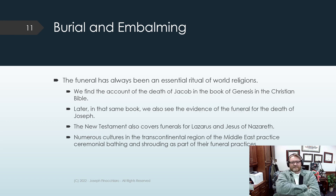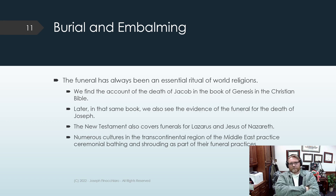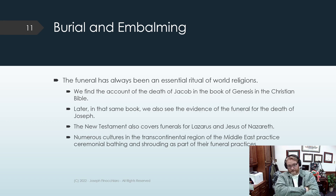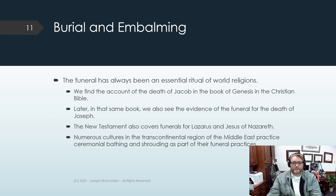The funeral has always been an essential ritual of world religions. When Jacob dies in Genesis, we have an account of his death, and we also see the account of the funeral for Joseph. The New Testament covers the funerals for Lazarus and Jesus of Nazareth. Numerous cultures in the Middle East practice ceremonial bathing and shrouding as part of their funeral practices, which also appears in Judaism and Islam. When Jesus of Nazareth was crucified, his body was taken down, cleaned, wrapped, and placed in a tomb according to the practices of that time — practices that remain very close to what is practiced today in traditional Judaism and Islam.